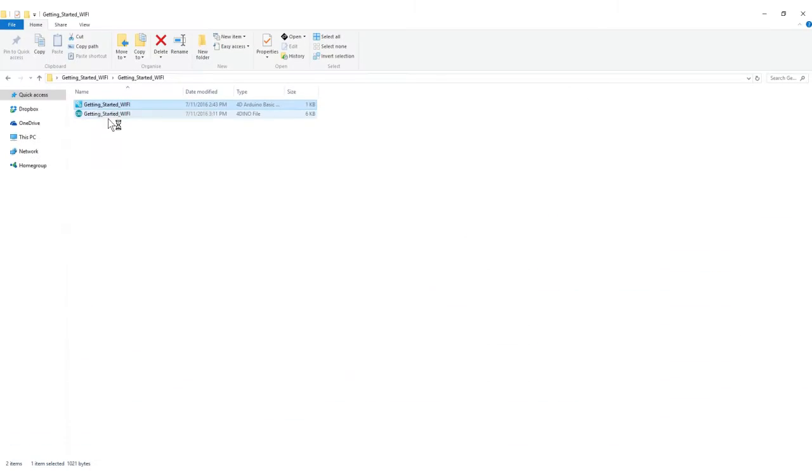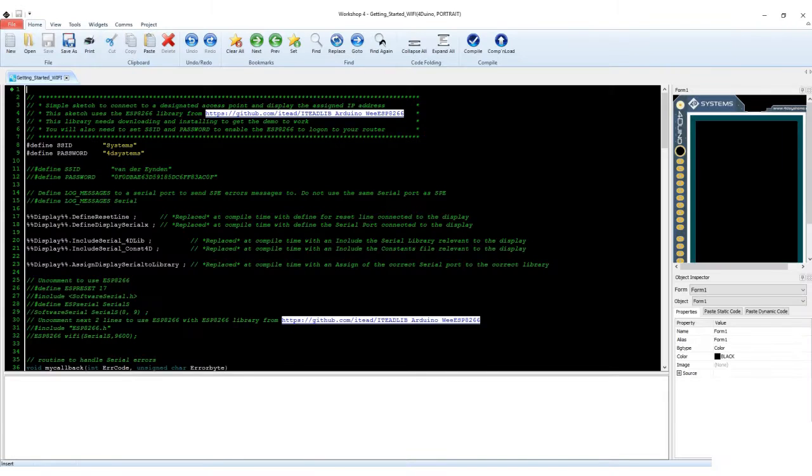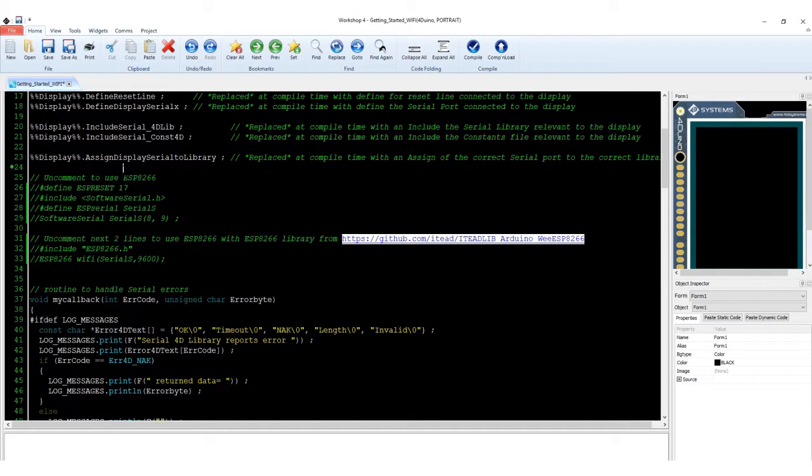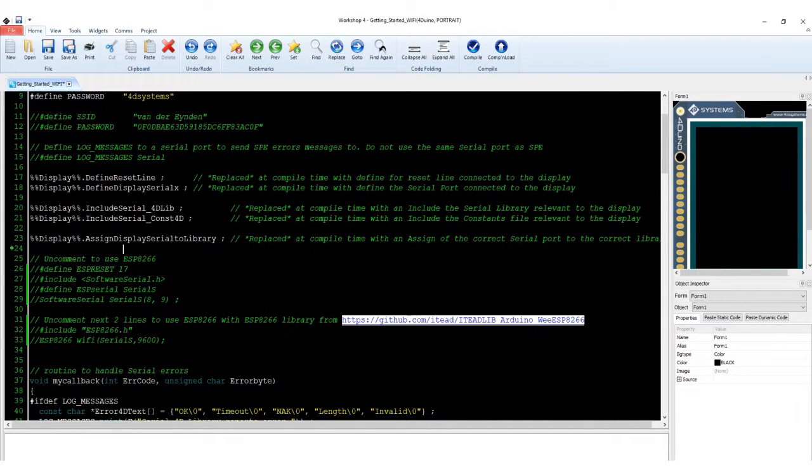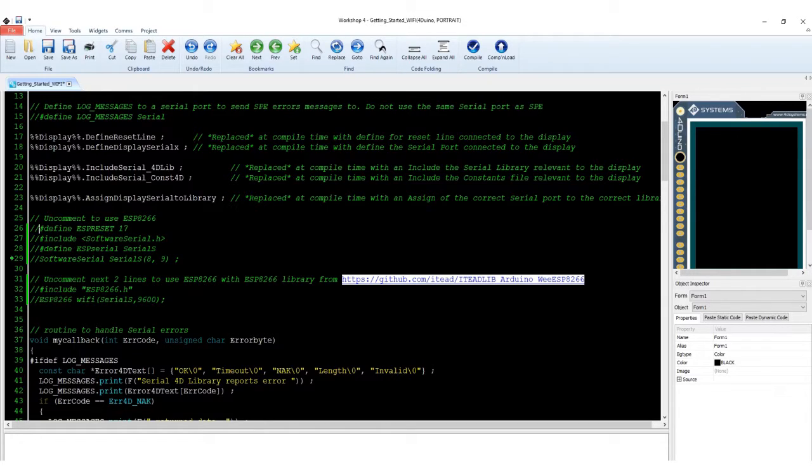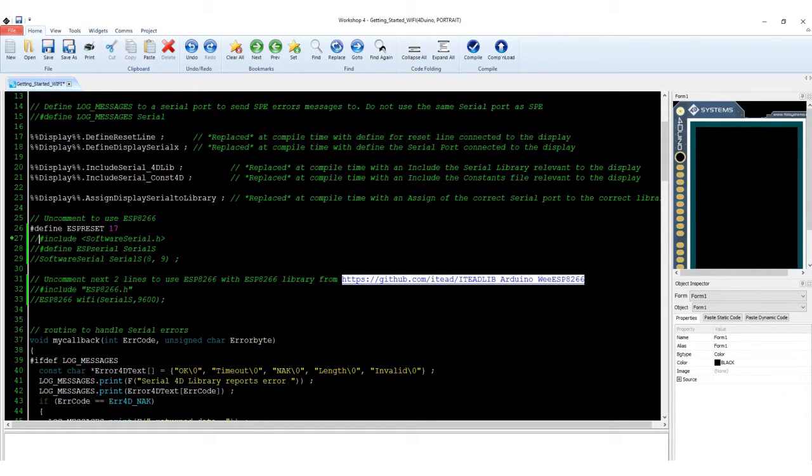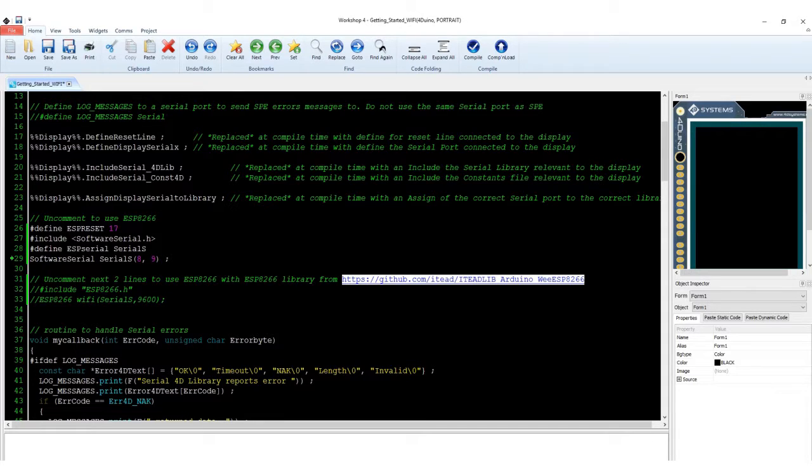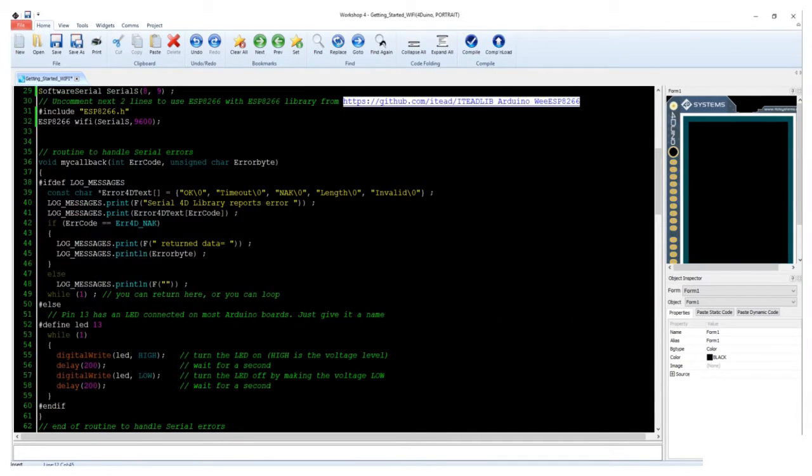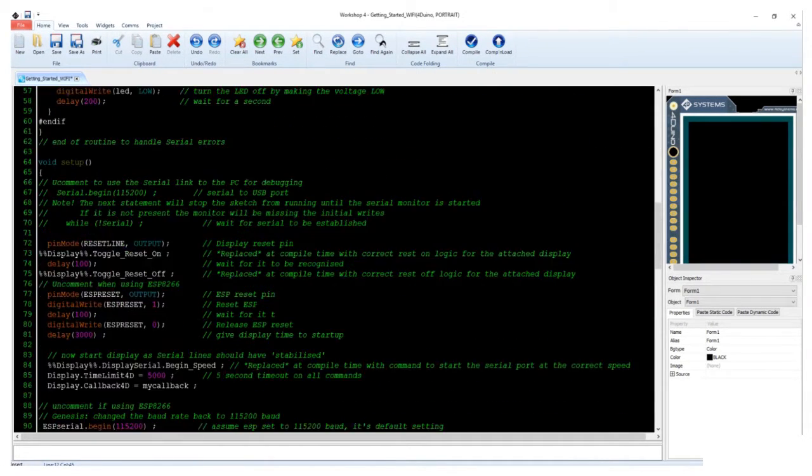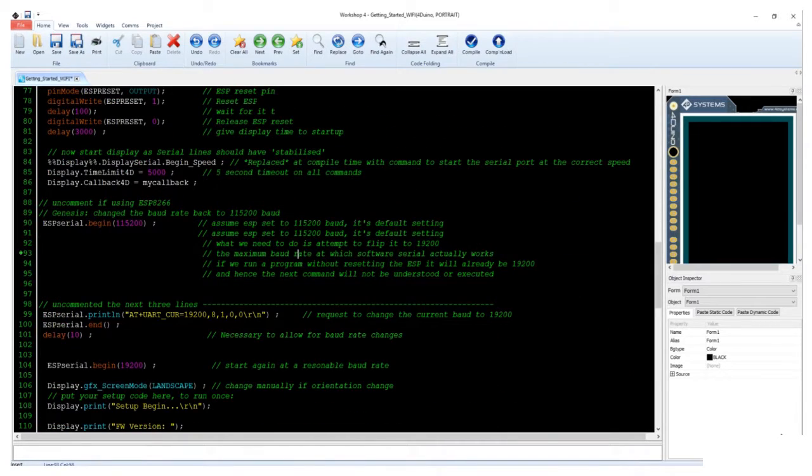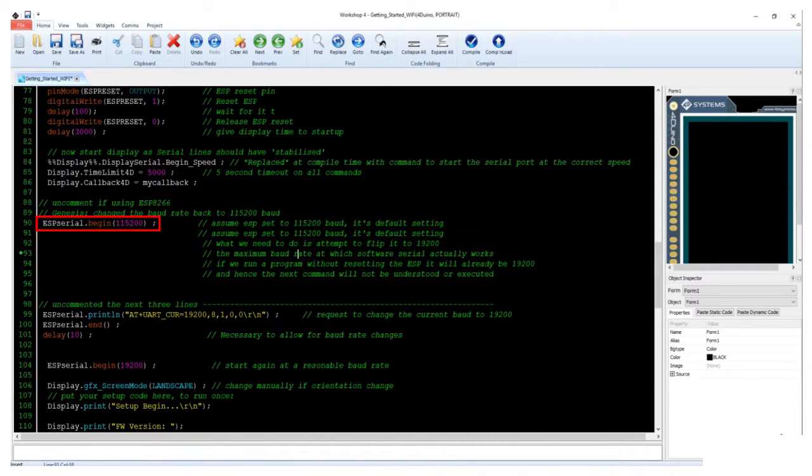Open the project with Workshop 4. In the skeleton code, see this section commented out. Uncomment these lines to initialize the ESP8266 Wi-Fi module. Now, the Wi-Fi is ready.